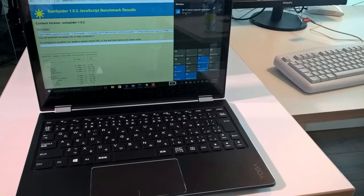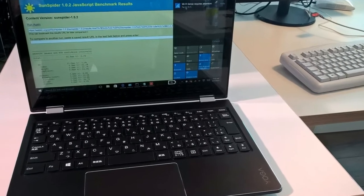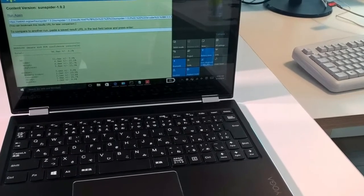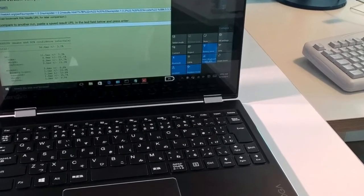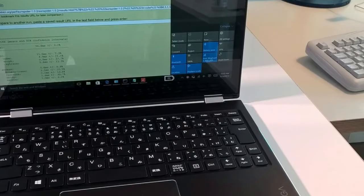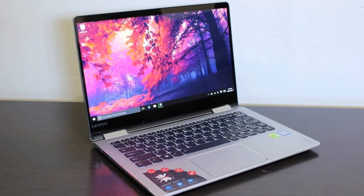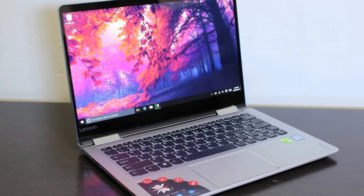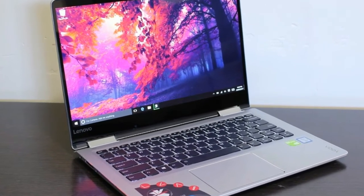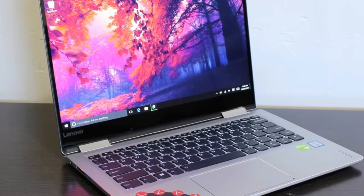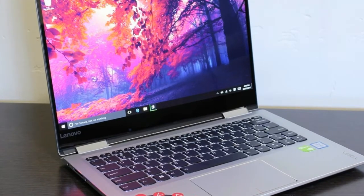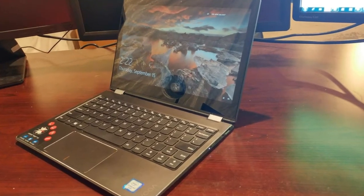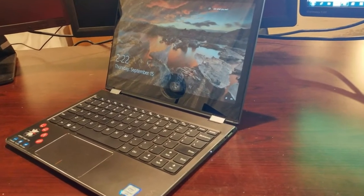The 4.1 by 2.7 inch trackpad is spacious, comfortable, and responsive to gestures. Whether I was navigating a browser, pinching to zoom, or scrolling with two fingers, the mouse kept up with me.